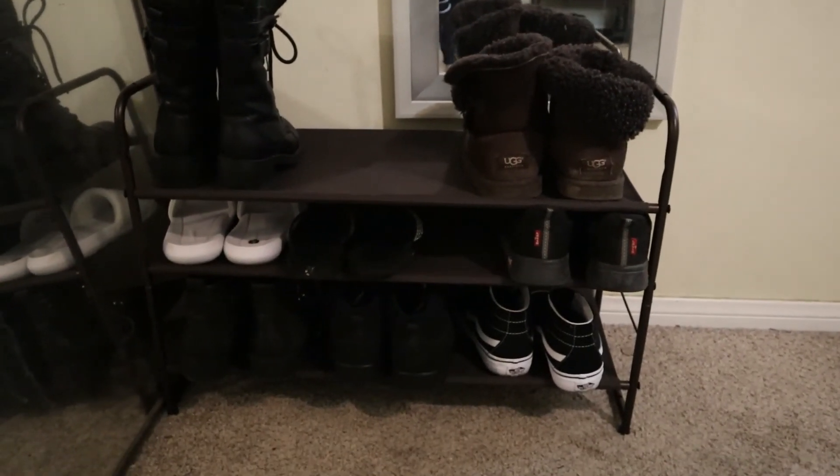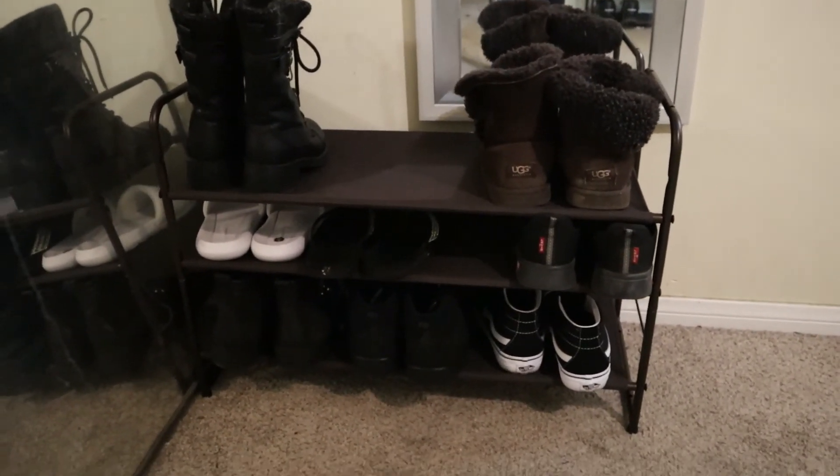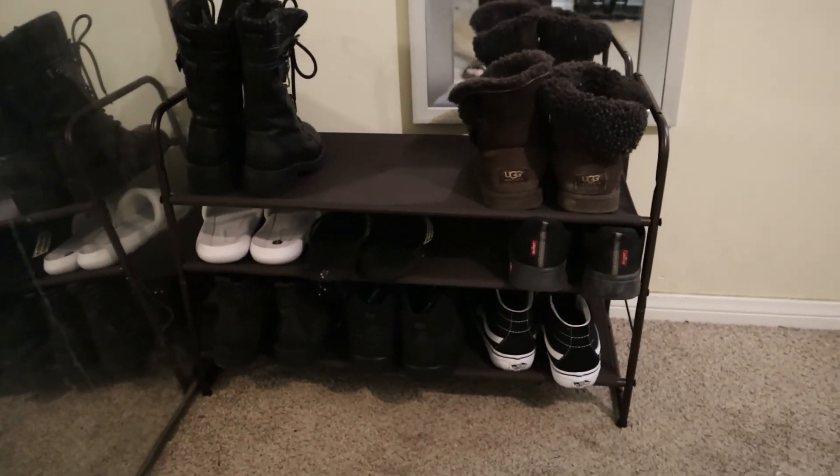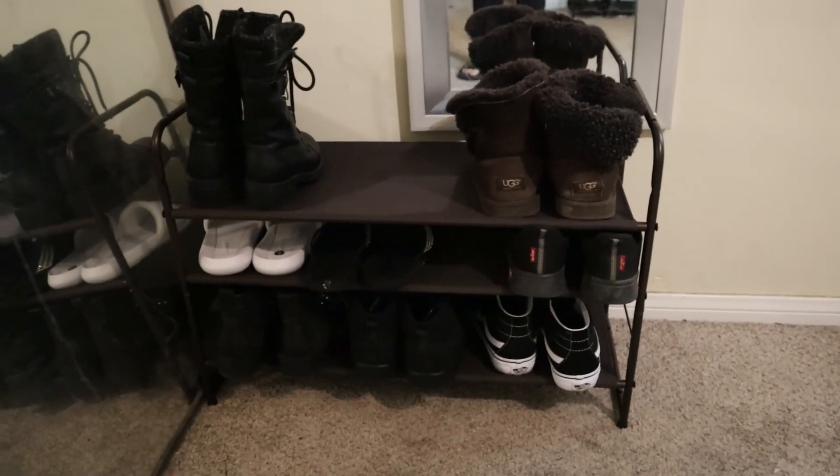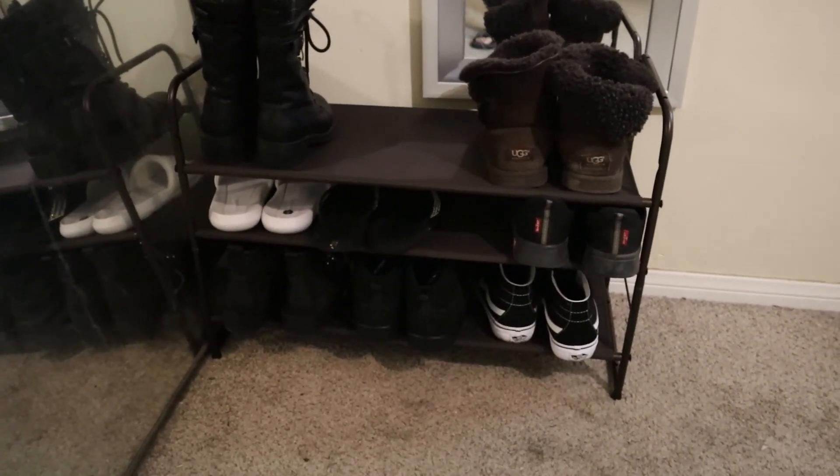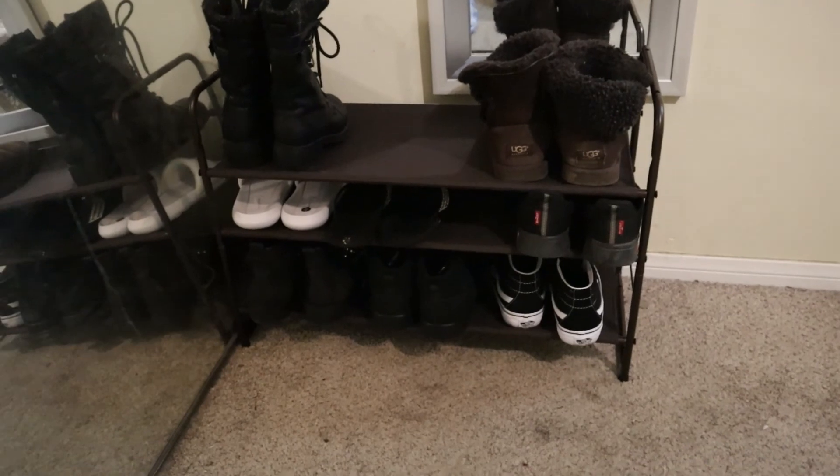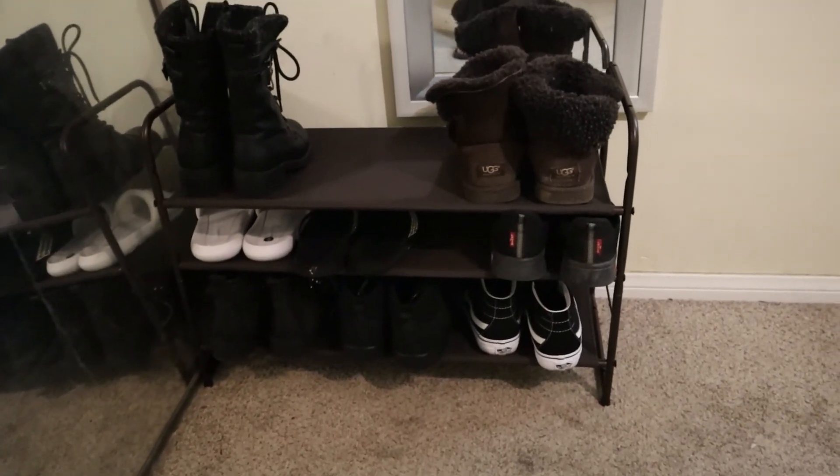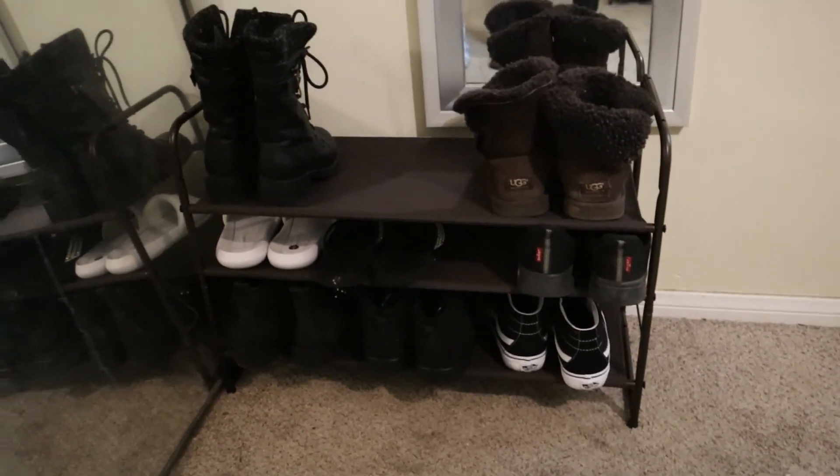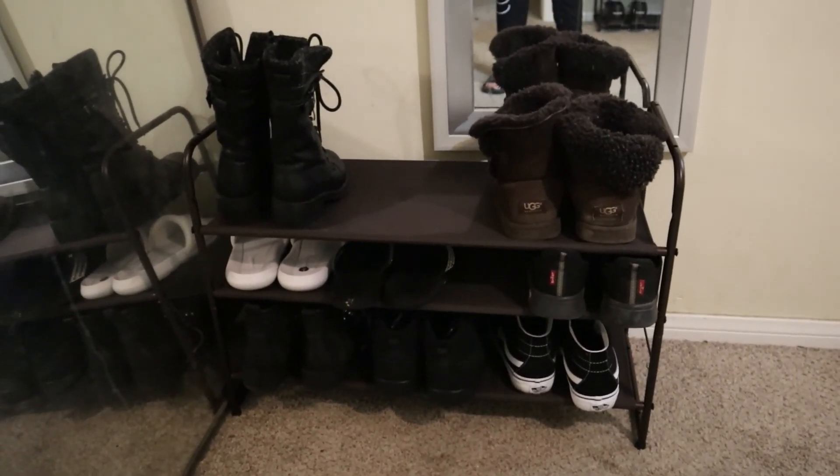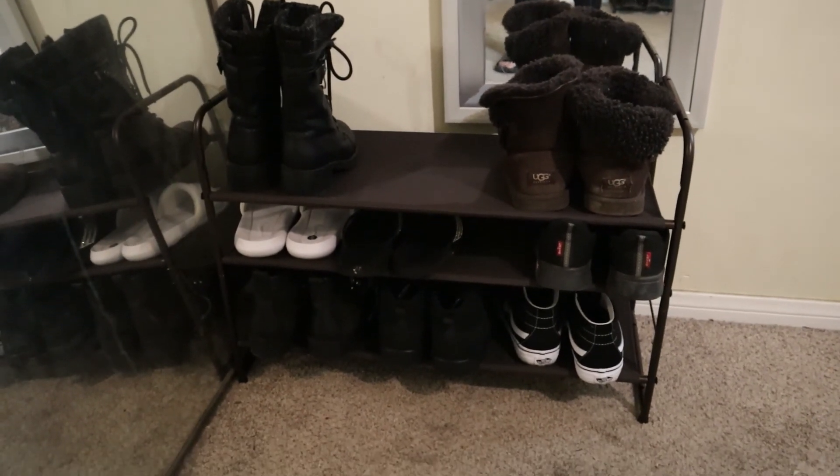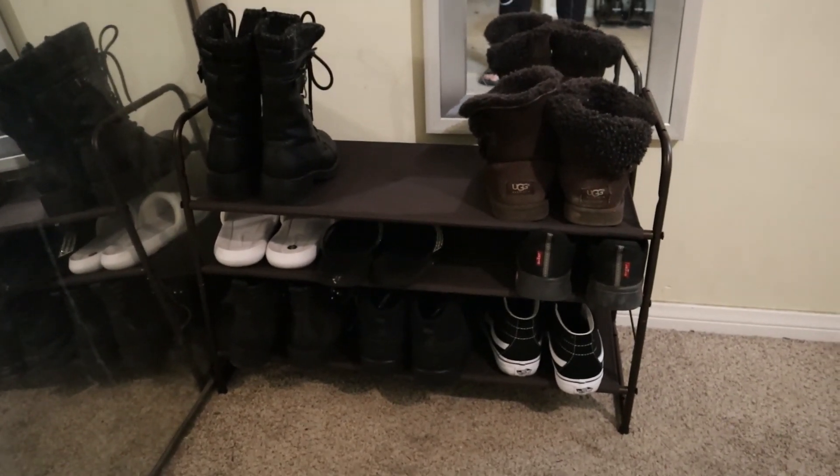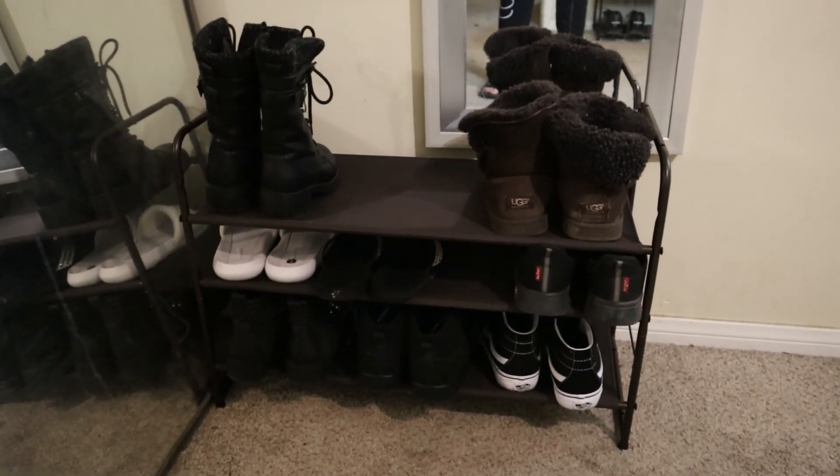And this is what it turned out to look like, nice and neat. Everything is not all over the place, keeps your shoes in order. Okay, well thank you for watching, and don't forget to like, comment, and subscribe, because you never know what I'll be reviewing next. Thanks for watching.